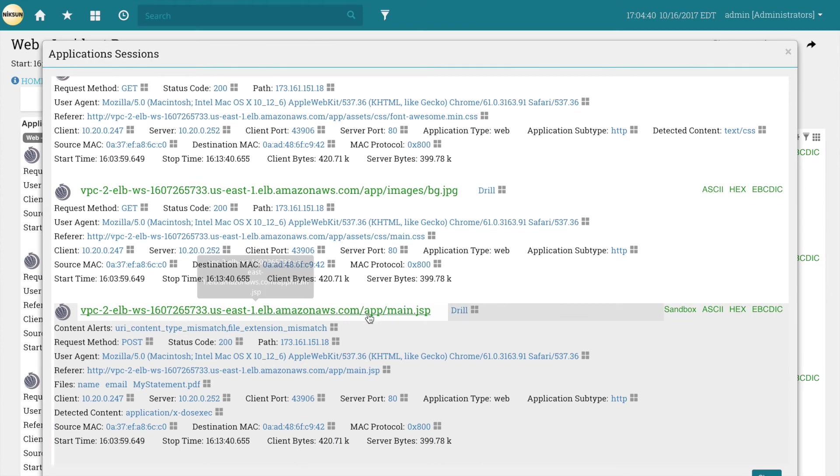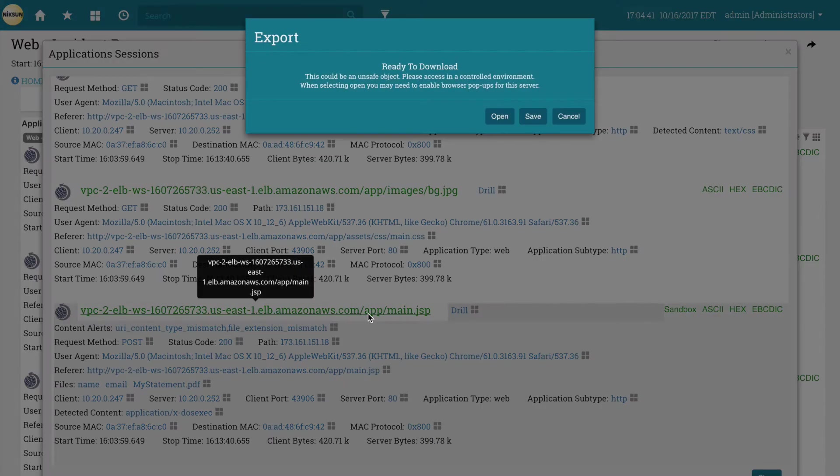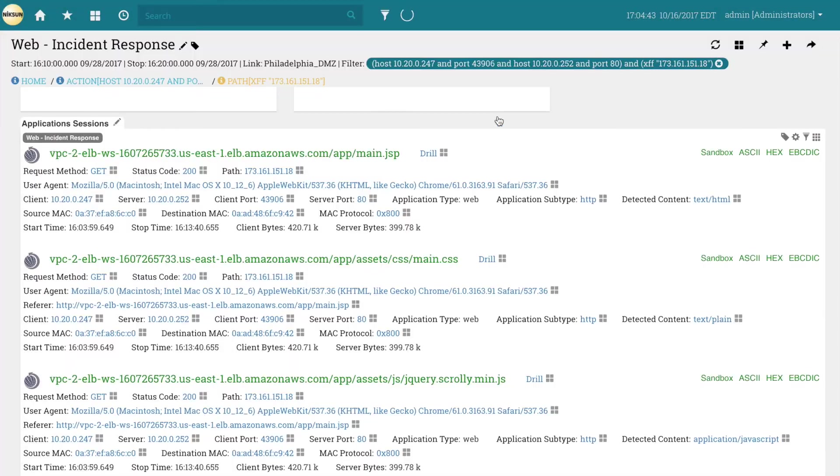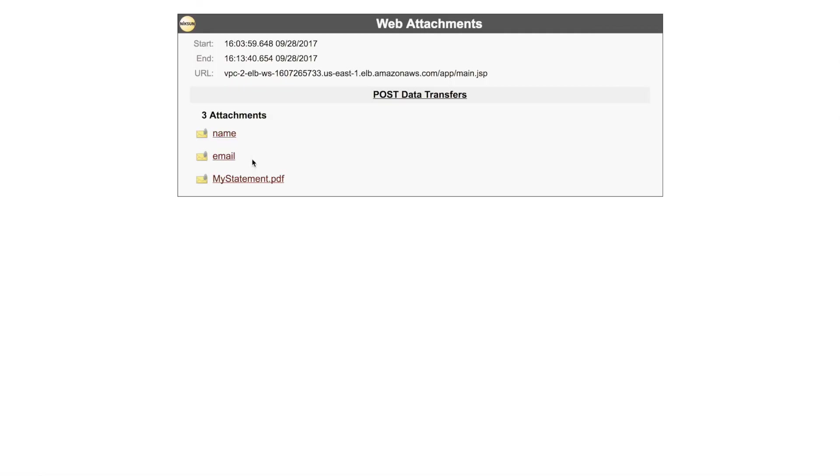With one last click, Rick reconstructs this session to examine the file that was sent to the site.